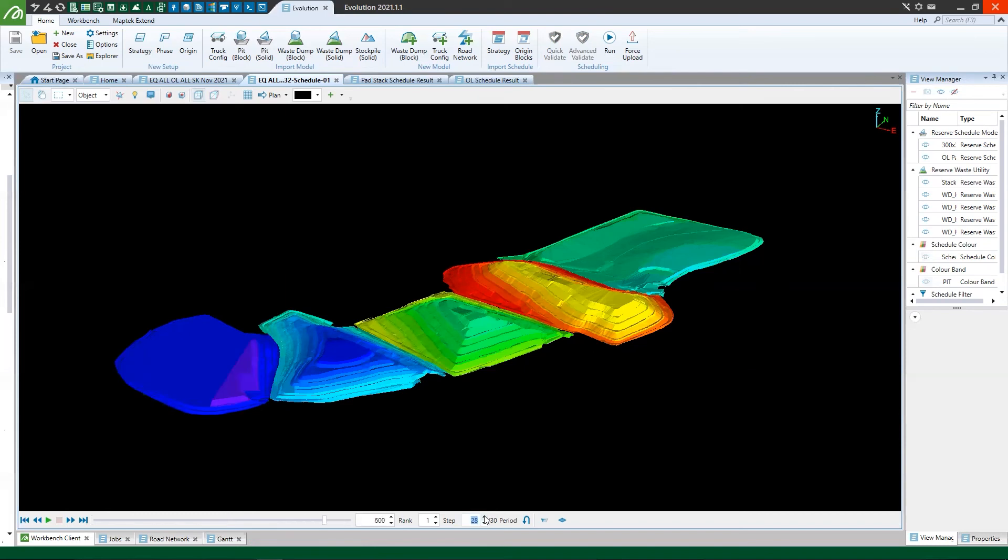Okay, and now we've reached month 30, which is the length of this schedule. And we have stacked all of this new material on the pads, but we have also offloaded two of those five pads that started the schedule with material on them.